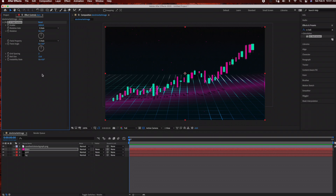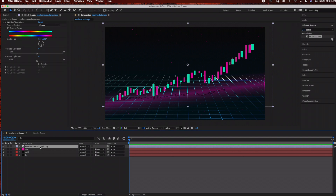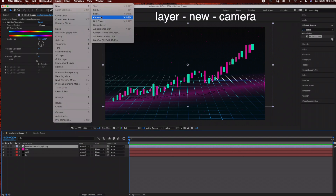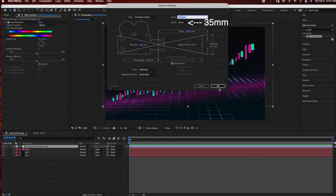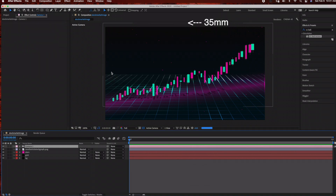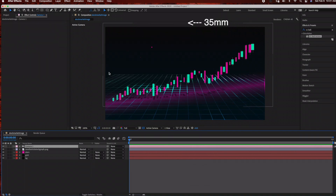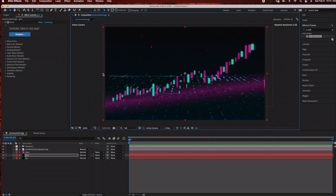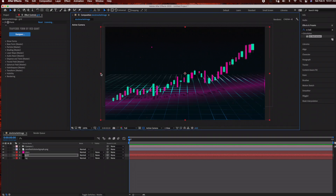If you want to give it even more of a 3D appearance you can add a camera: go to Layer > New > Camera and select the 35mm preset. Then just go back to your grid and reposition it using the selection tool.